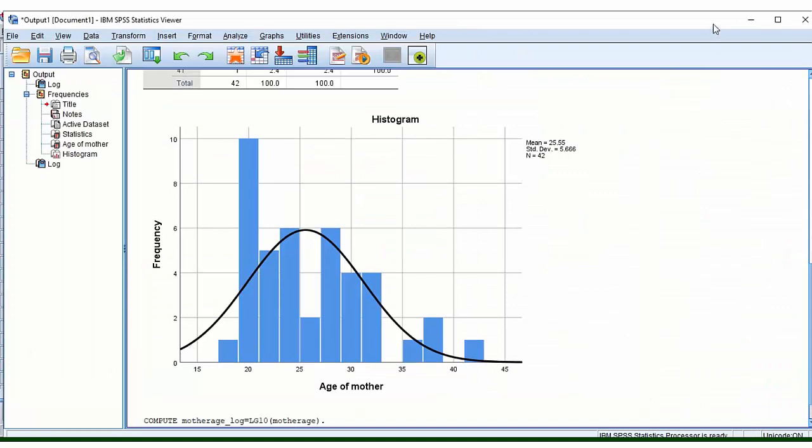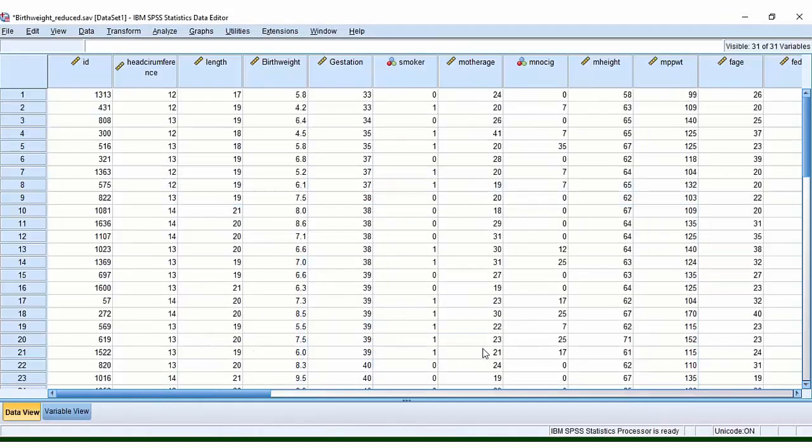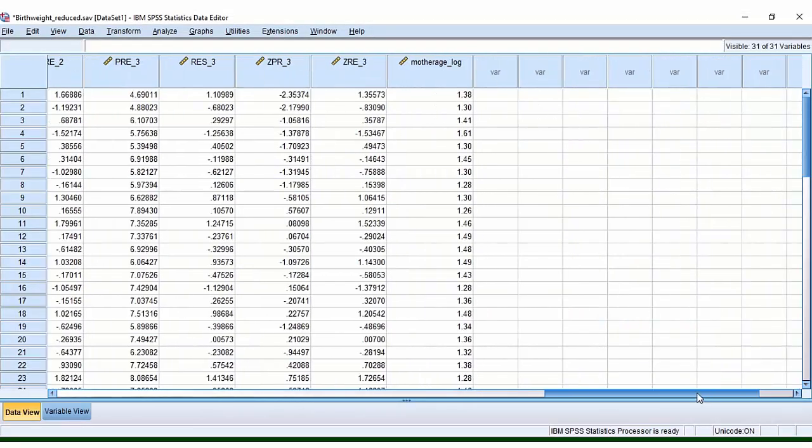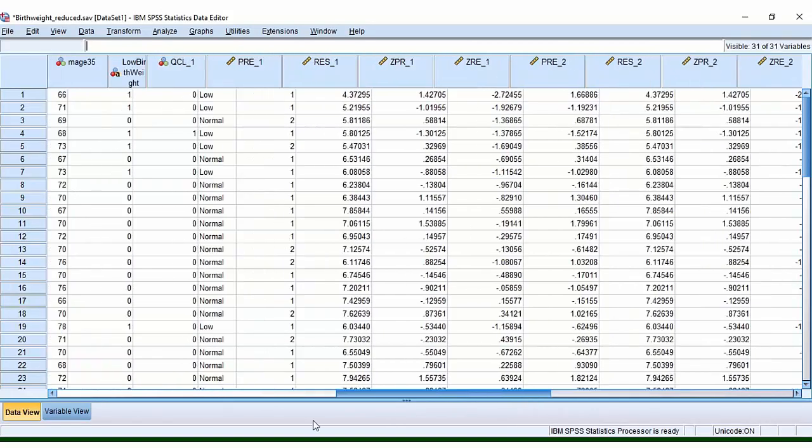This tells us that a new column has been created. So if we go all the way over here to the right, we can see here are the data that we have now just created.